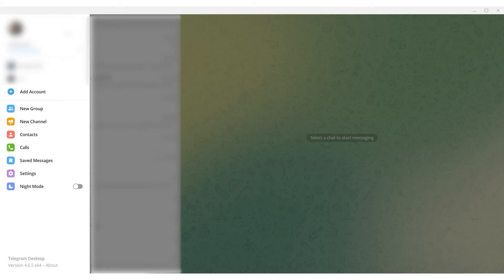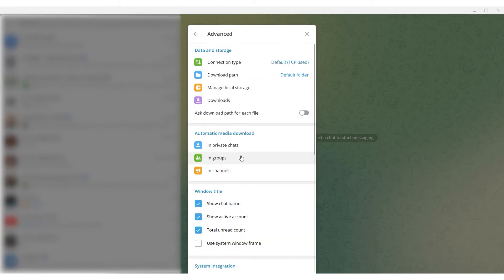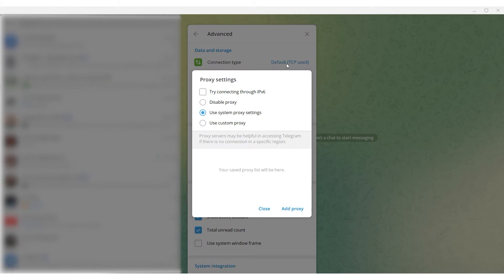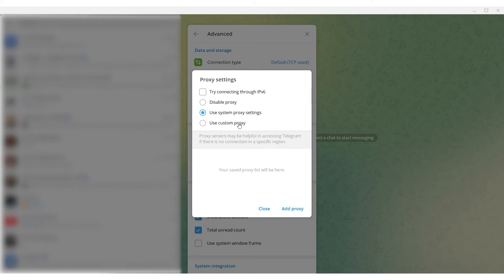Let's start by setting the proxy on a desktop version. Launch the Telegram application. Navigate to the menu in the top left corner and select Settings. Now select the Advanced tab. In the window that opens, select Connection Type. By default, the feature is set to the use of proxies that are already set in the operating system, but we will set it exclusively in Telegram. Select the Use Custom Proxy option.